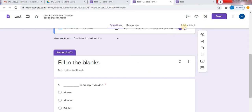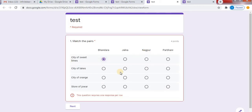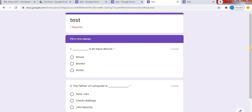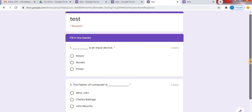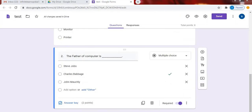You can preview your test. Click on the preview option. Here you can see this is the first section of my test. Next, this is the second section — fill in the blanks. This was the first method to create fill in the blanks.